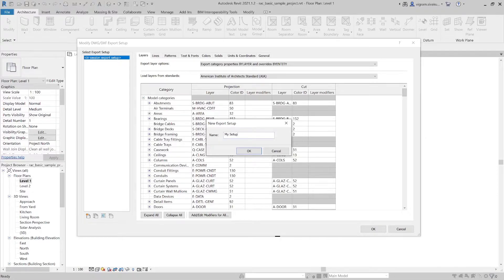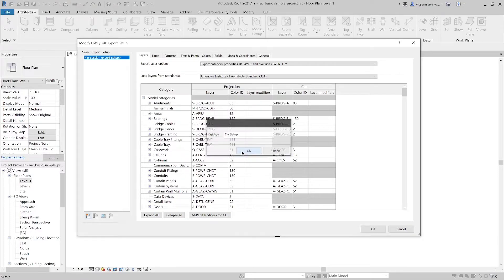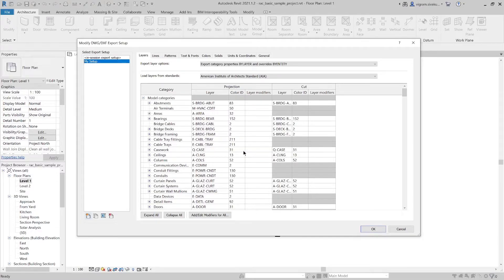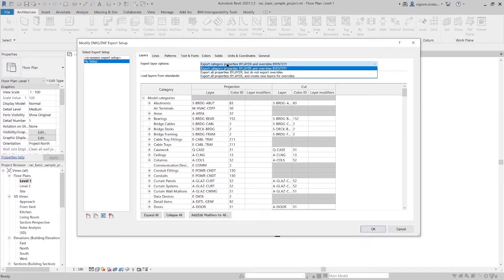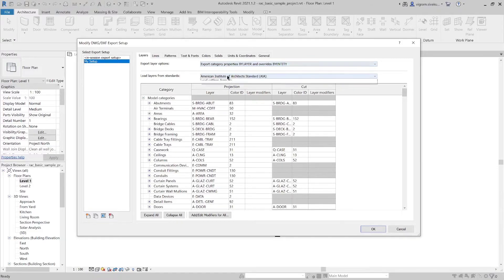Click on the icon at the bottom left corner to create new export settings. This is the layer tab where you can declutter your layer hierarchy before exporting to AutoCAD. You can do that in AutoCAD, but it saves a lot of time.